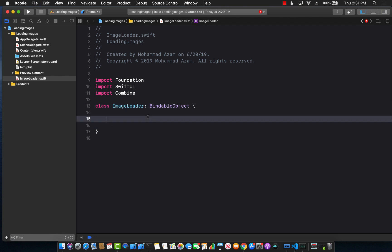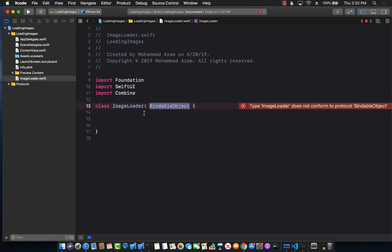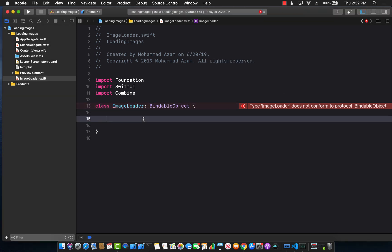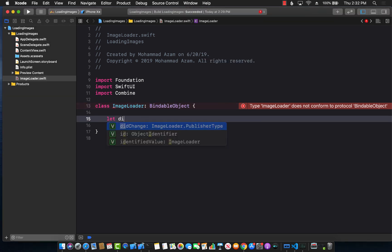We're going to create a class called image loader and make sure it uses the BindableObject protocol. Why BindableObject protocol? Once the image is loaded asynchronously, it notifies the subscribers that the image has been loaded. If you are using the BindableObject protocol, the only requirement is that you implement the didChange event.